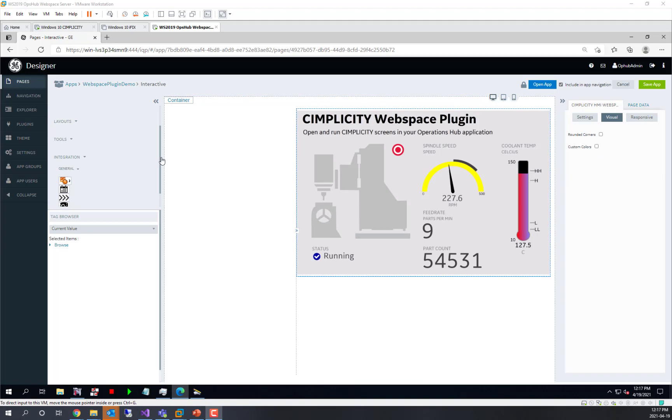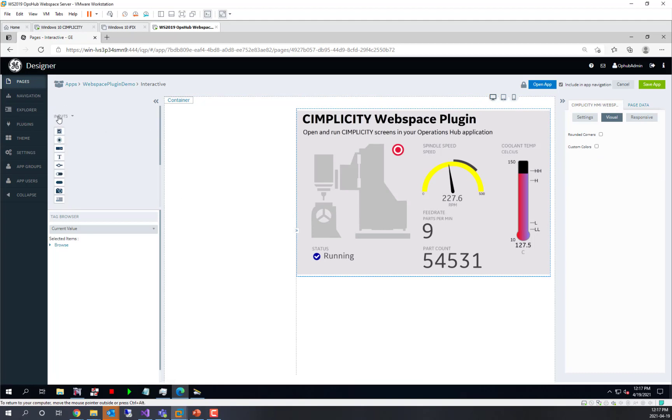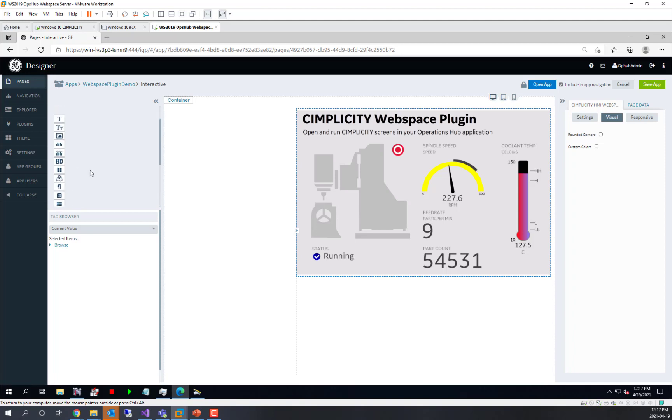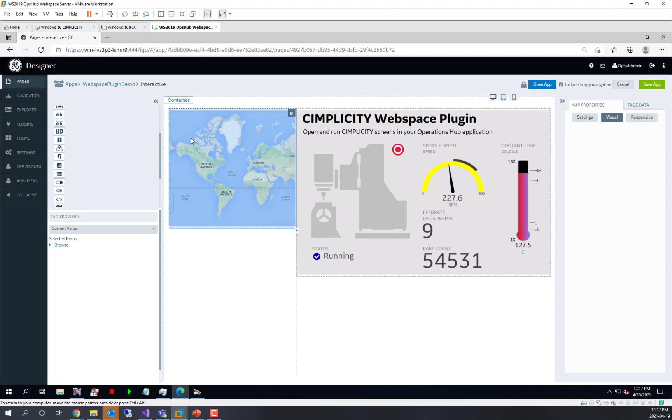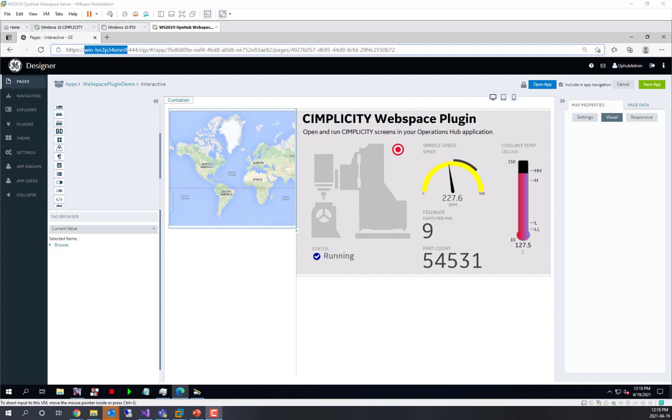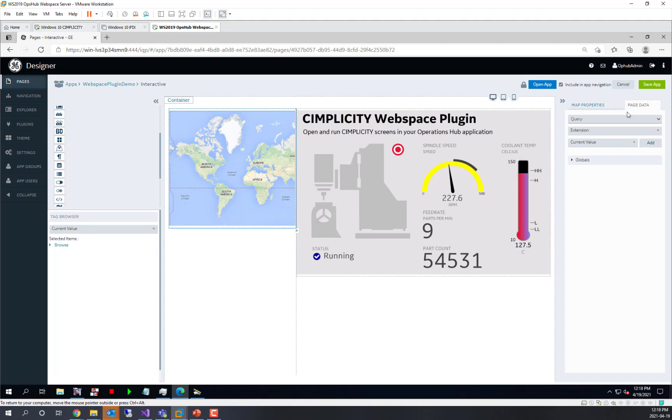We're going to go interactive with it using a map. In the display section, we have the maps. You can consult the Operations Hub help for setting up a Google key to use Google Maps here. In this video, we are going to dynamically change things using the concept of globals in Operations Hub.